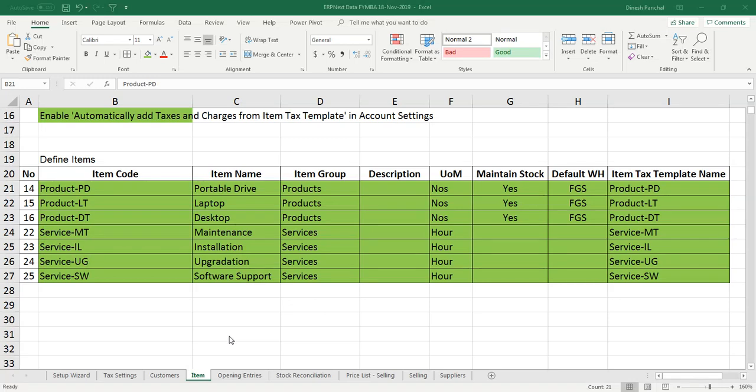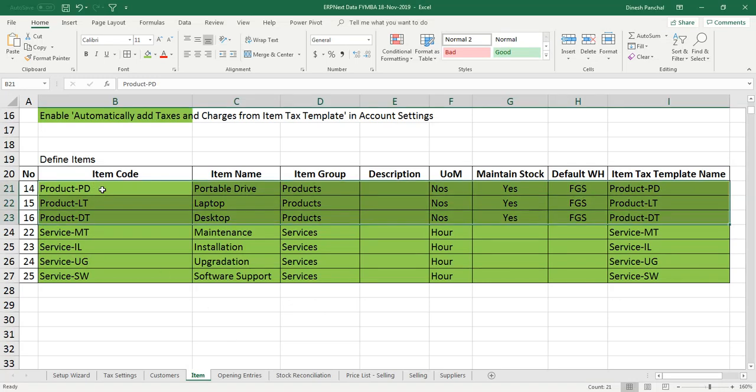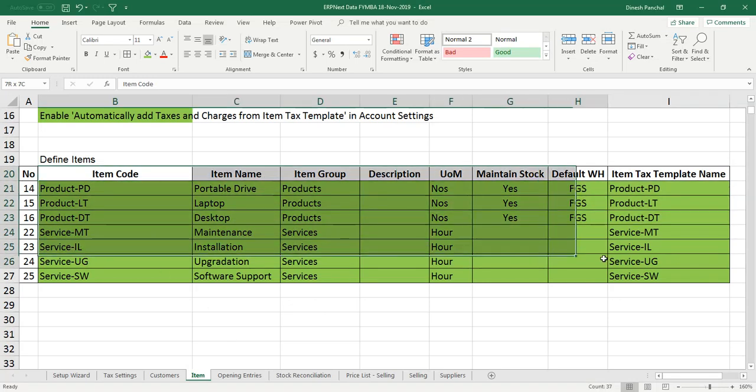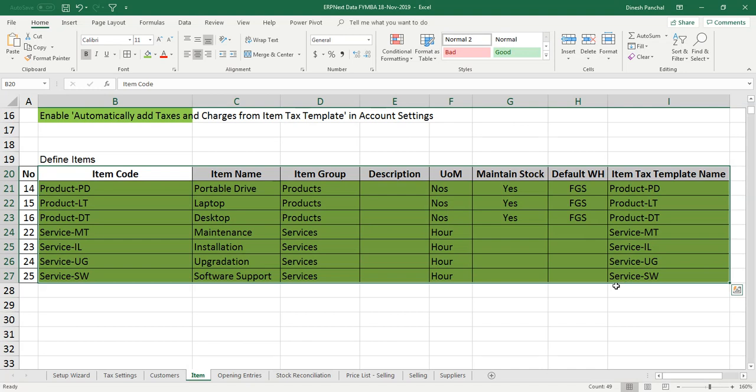Hello friends. Ensure that we have defined all the items as per my previous video, all the seven items to proceed further.